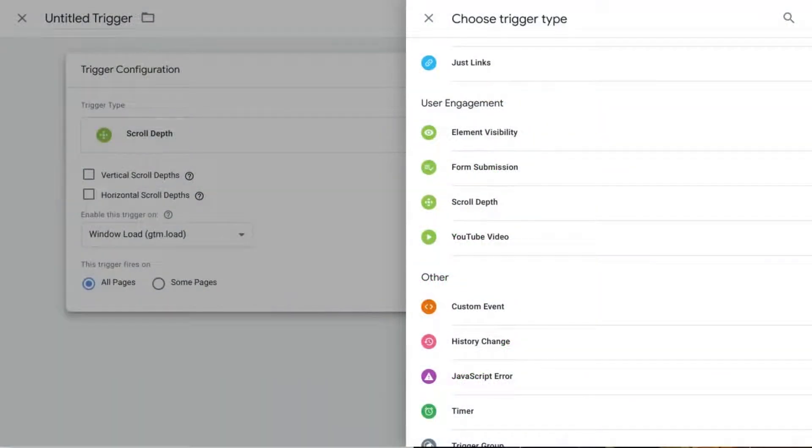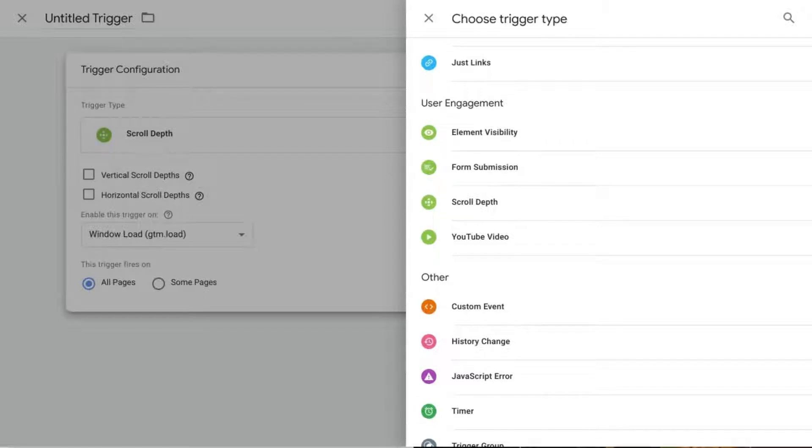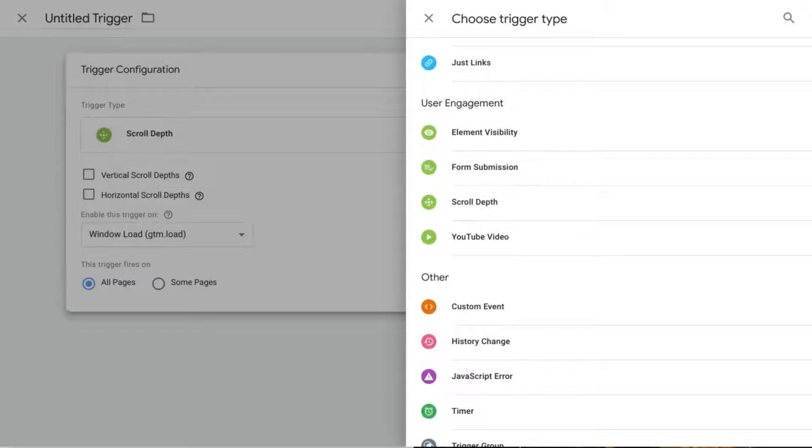In this video we're going to cover scroll tracking with Google Tag Manager. This is useful if you have a content website or if you just want to track how users are engaging with your website, especially if you don't have a heat mapping tool or you just want to consolidate all your web analytics data in one place.